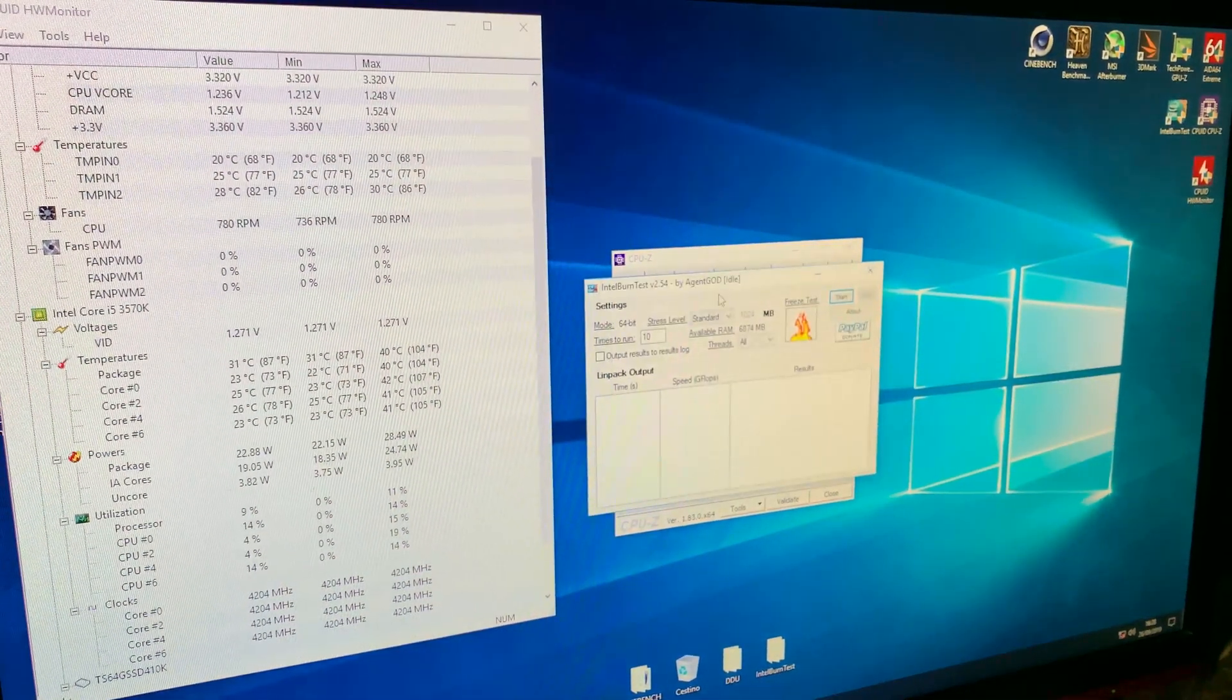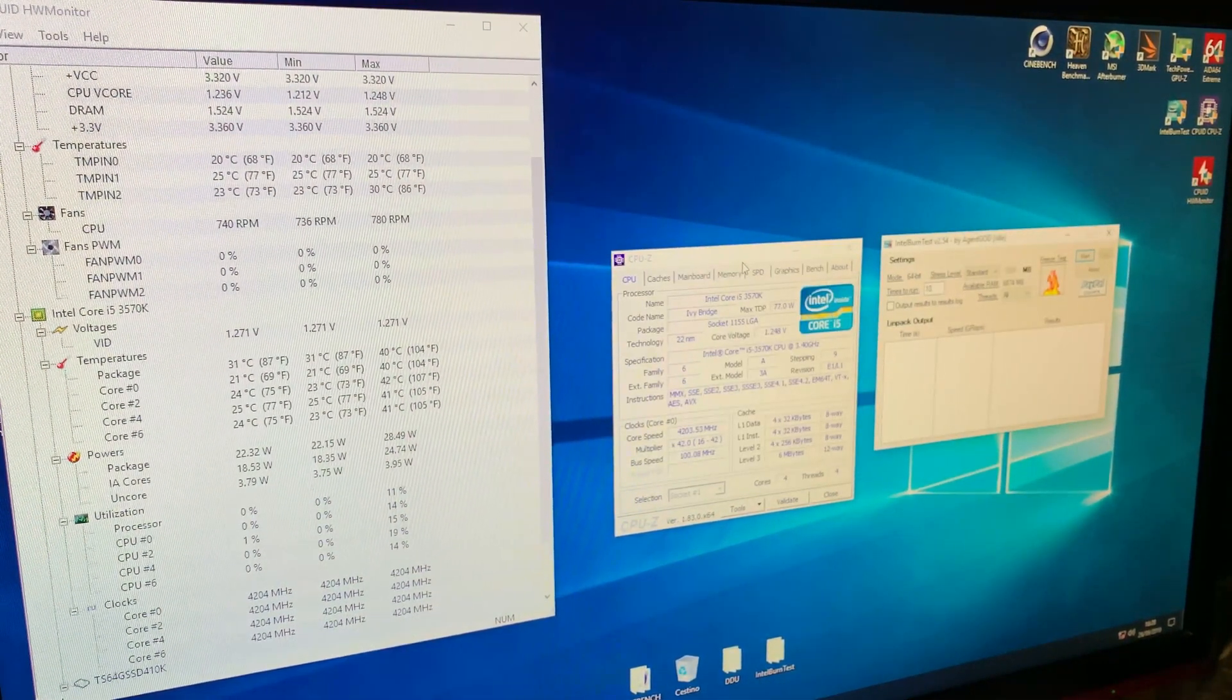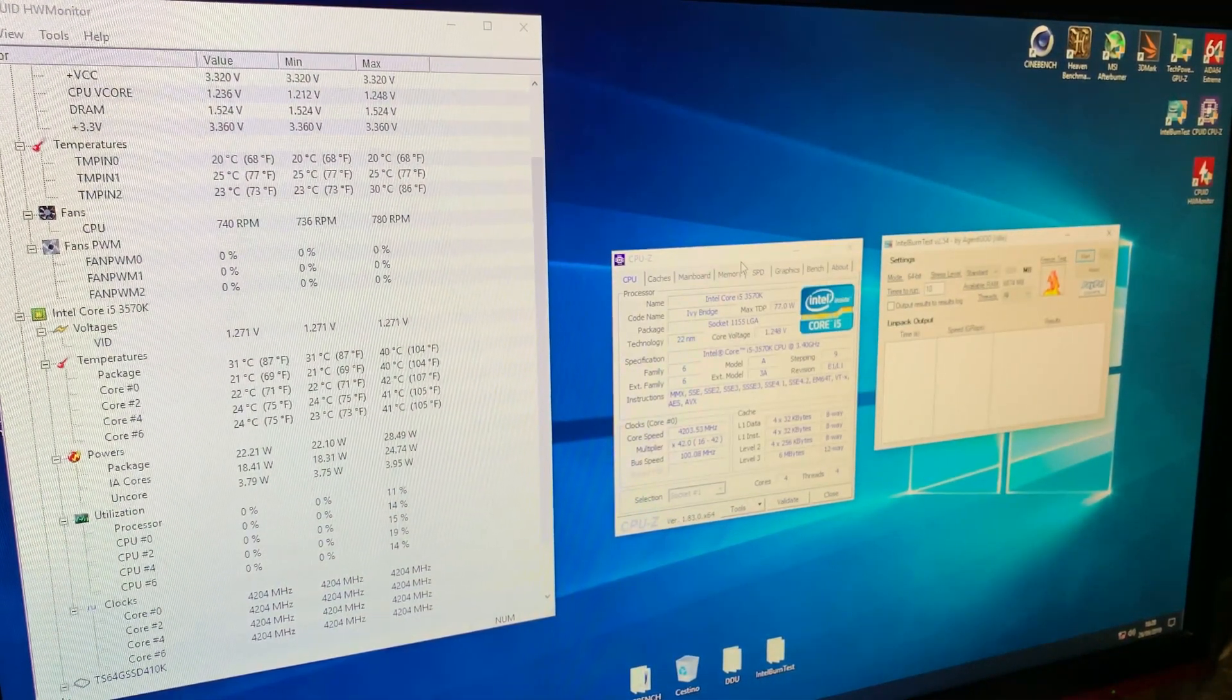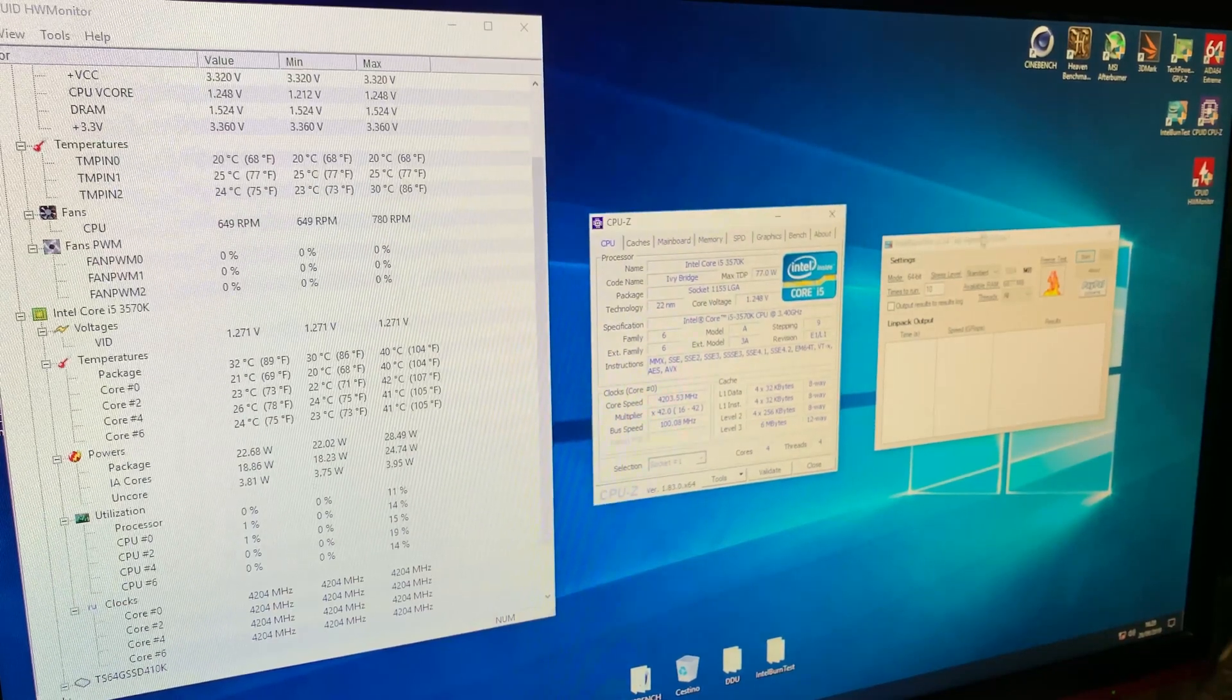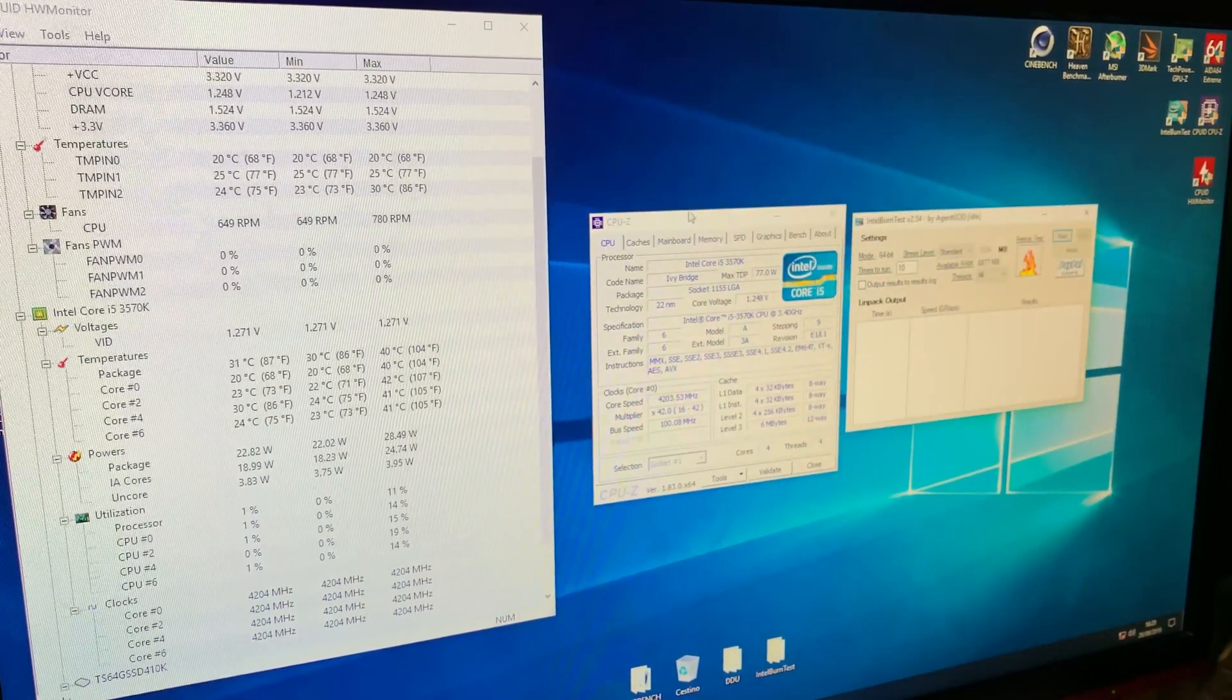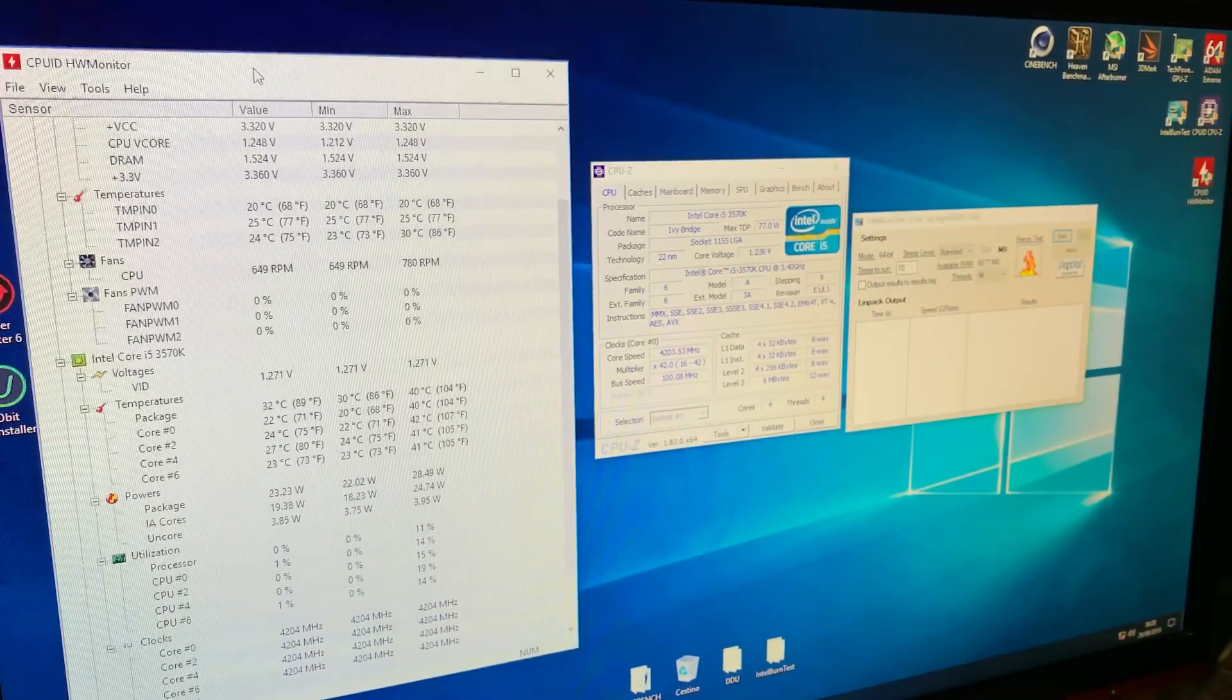Of course, 4.2 isn't that high on this particular CPU. This is an i5-3570K. So, it should be fine, to be honest.